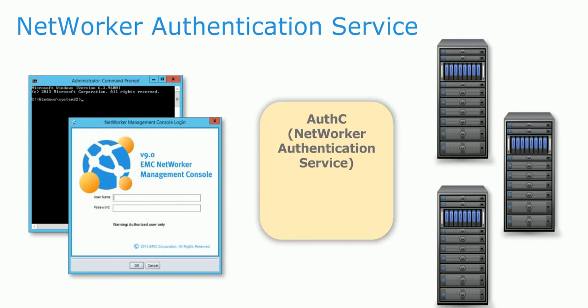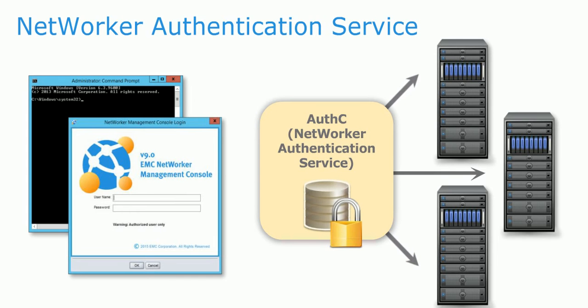AuthC is a web-based application installed on each NetWorker server. It uses a local database and, optionally, an LDAP or Active Directory server for authentication.